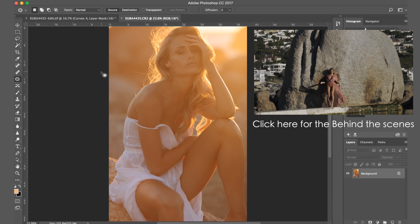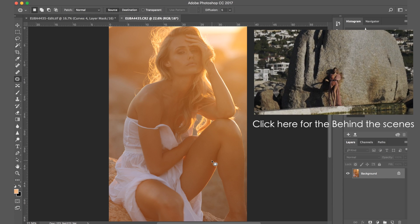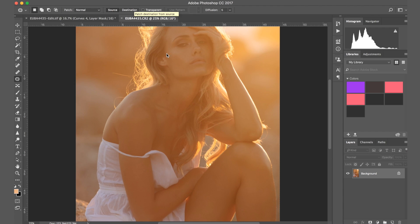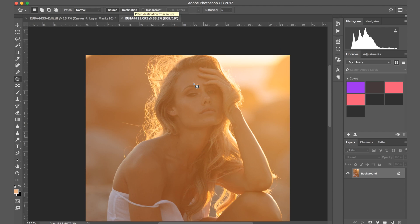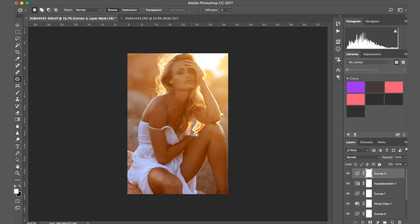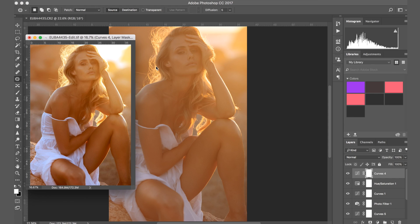I want there to be a bit more detail and it's not as hazy as the original. As you see here, we have the original — that's the way it looks. The colors are kind of similar and there isn't really much distinguishment between the model and the background. Here's the image that I edited — the final photo. This is how it's starting and this is how it's going to look.